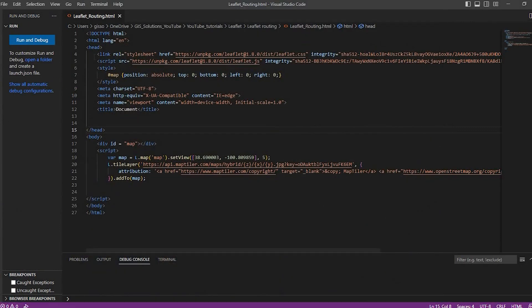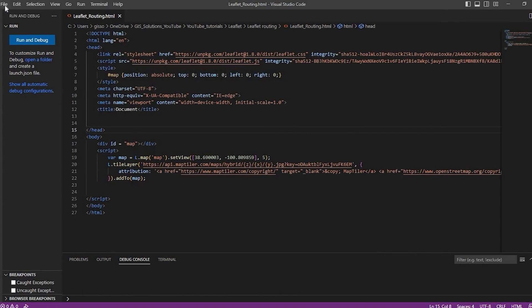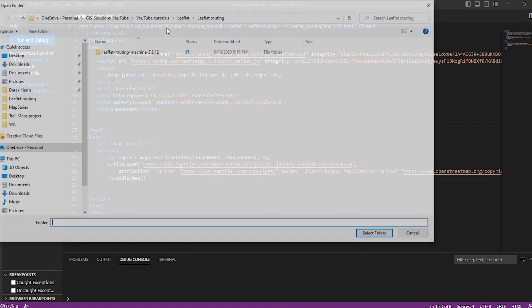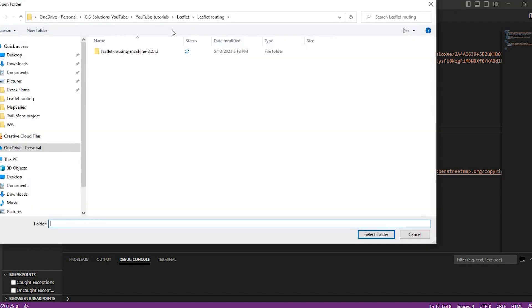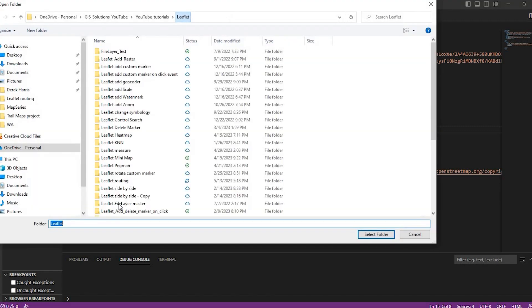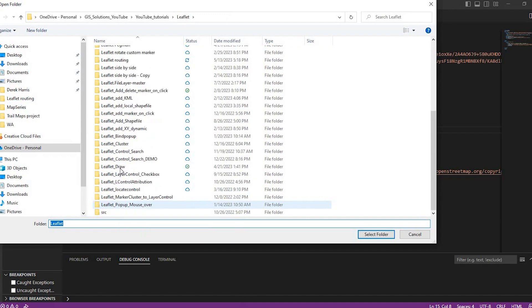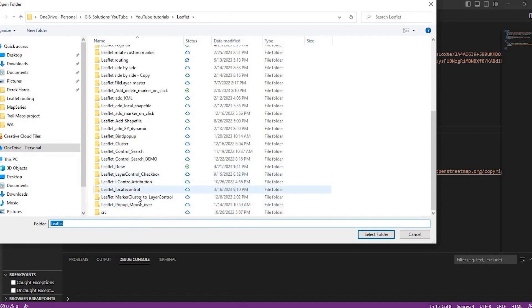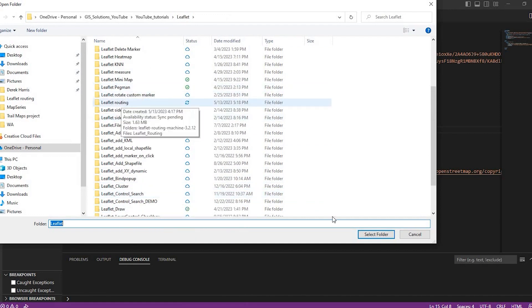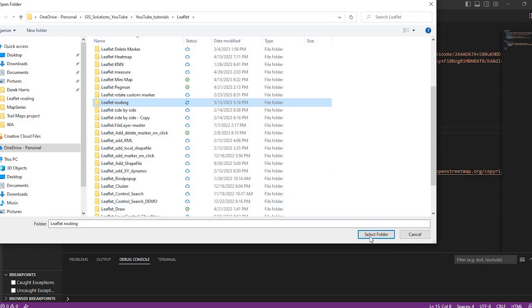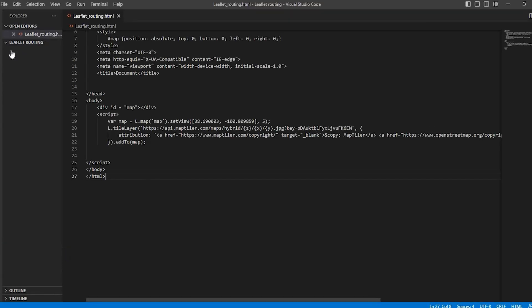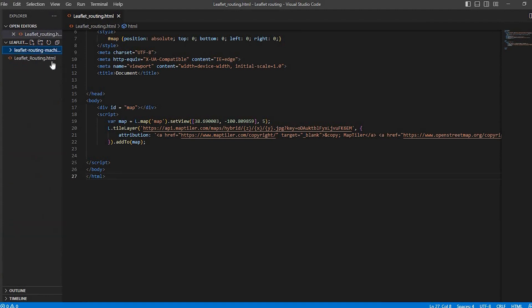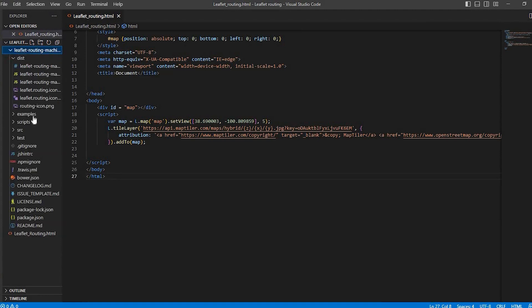So what I want to do is connect to that file folder. And let me just come right out here. Leaflet. And this is routing. Okay. And there we go. So here's my HTML and here's the extracted folder I just downloaded and extracted.